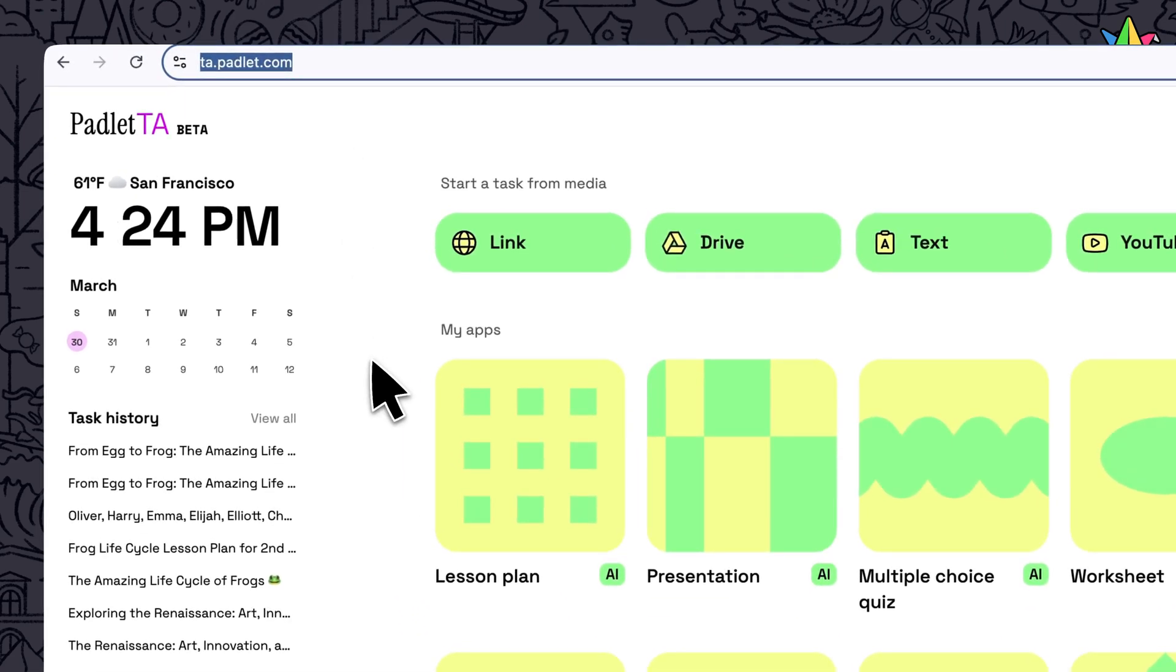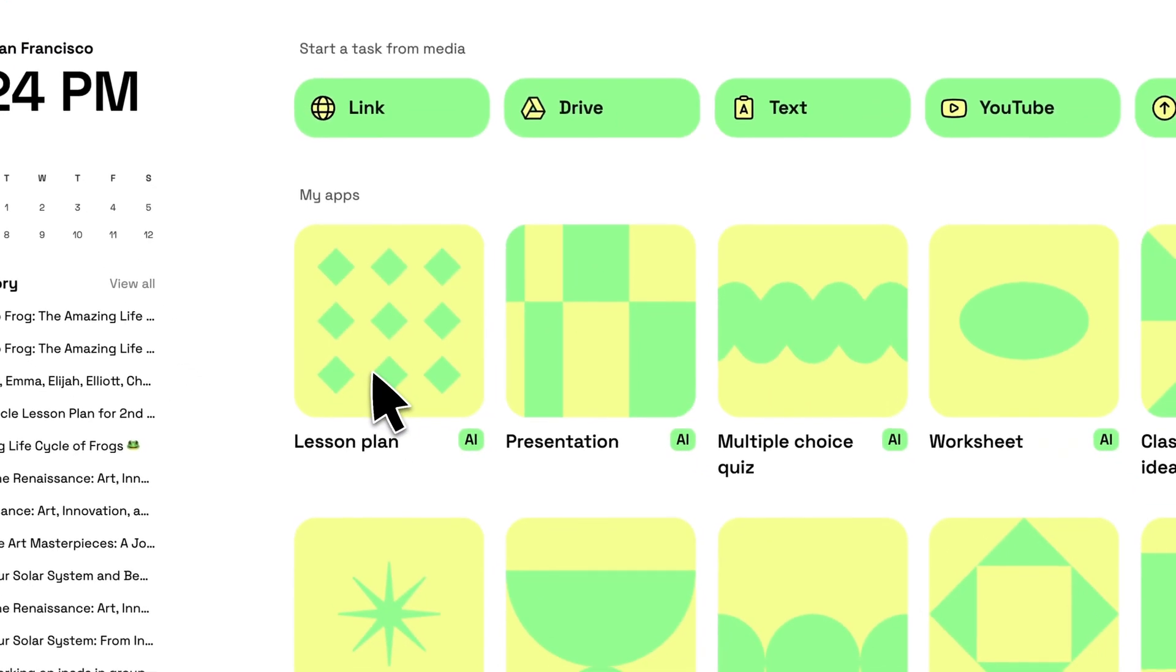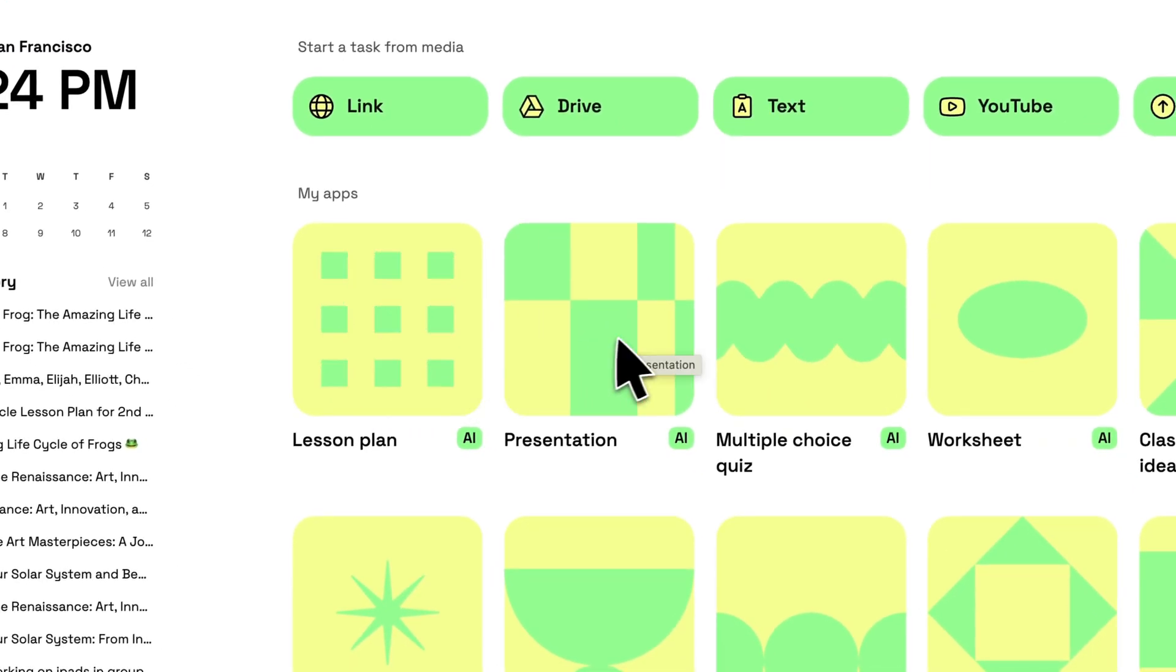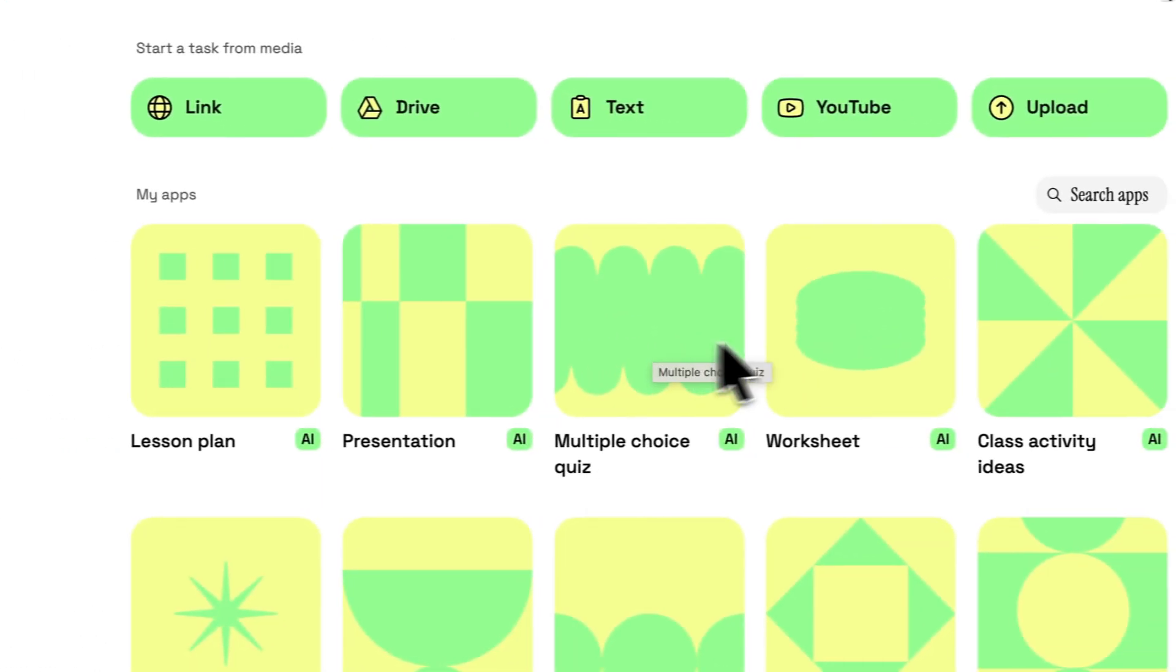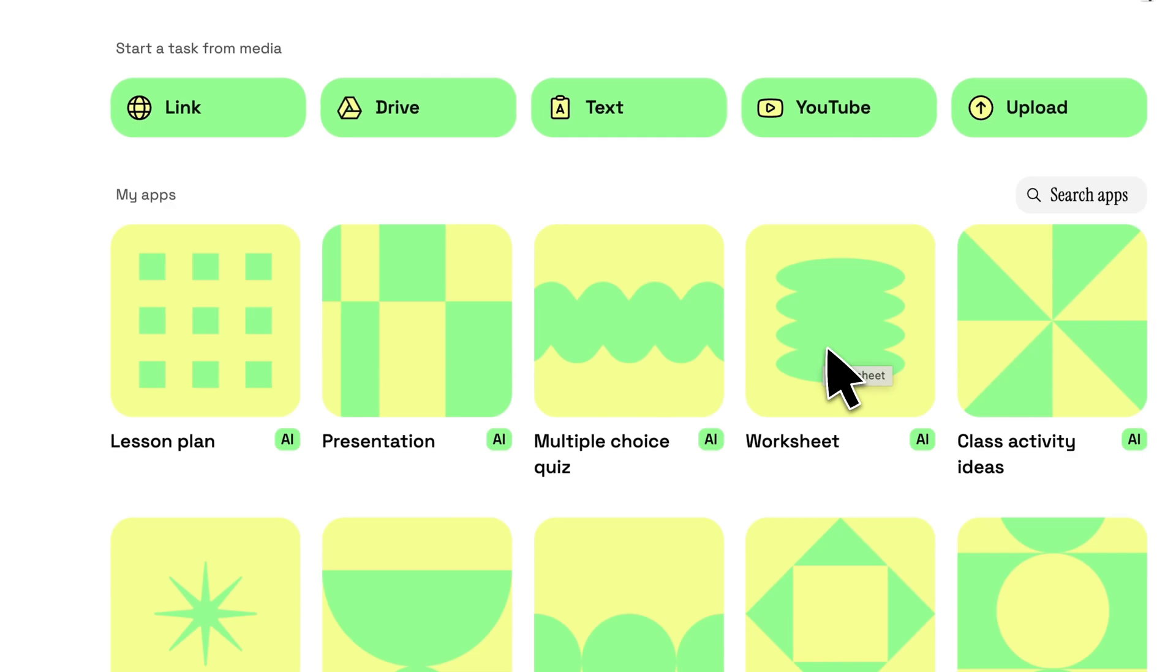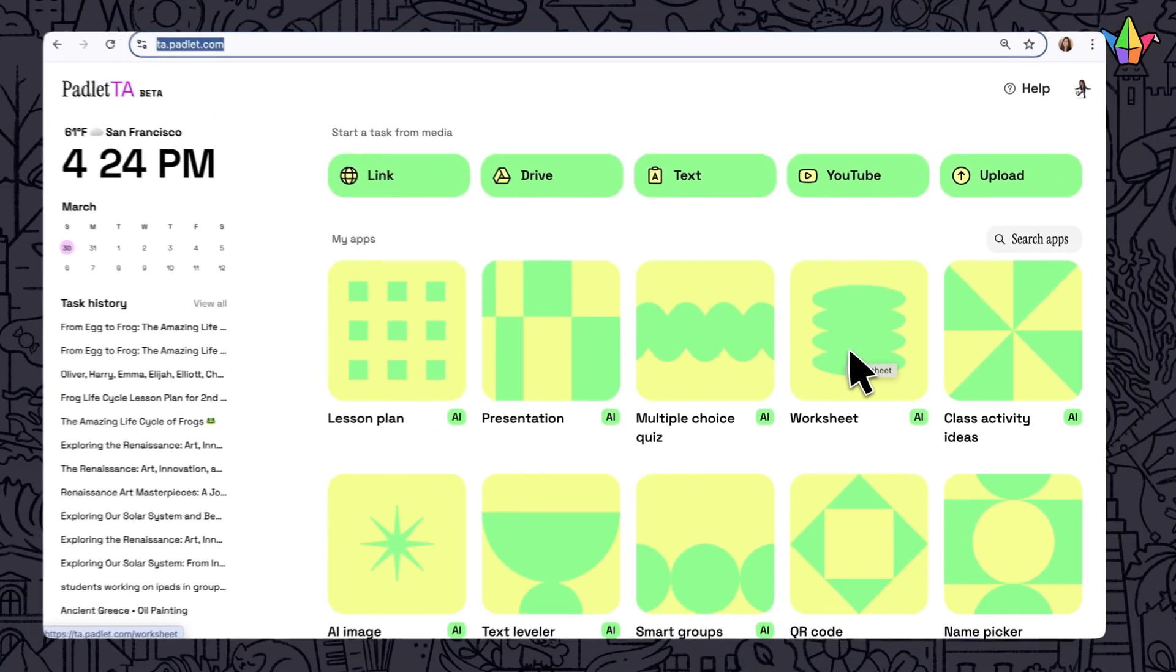We have a small number of high-quality apps that are easy to use, like Lesson Plan, Presentation, Multiple Choice Quiz, Worksheet, and more.